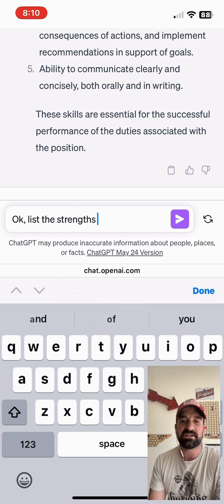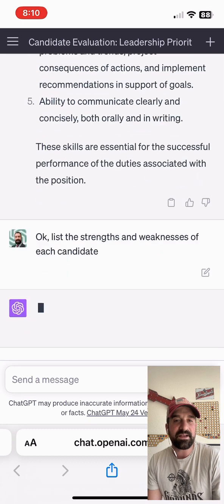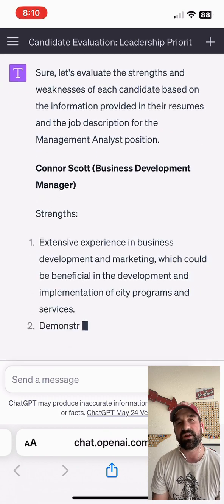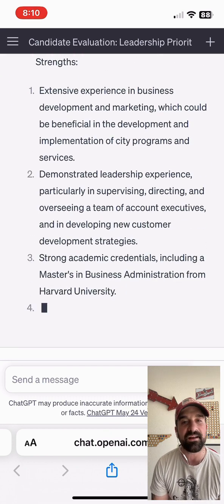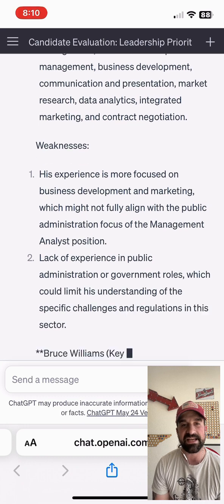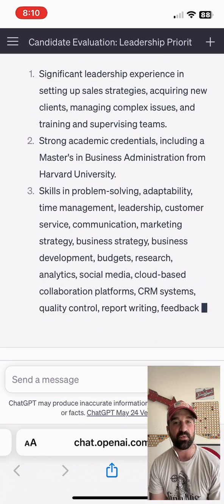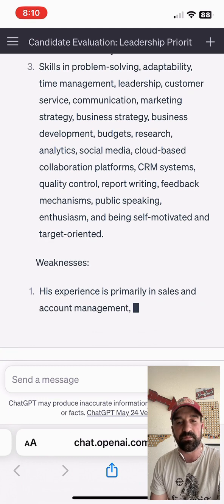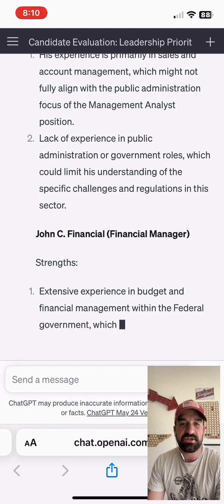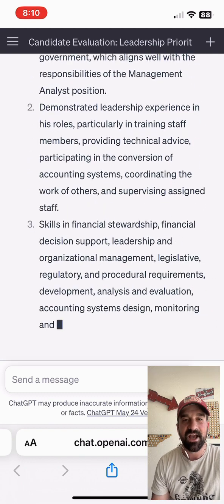We're going to ask ChatGPT to list the strengths and weaknesses of each candidate — a pros and cons list. It's going to go through and evaluate these individuals, starting with Conor Scott. Here are some strengths and some weaknesses according to the resume. We can take this, look at it, and make a hiring decision — because we want to hire based on the individual, not just the resume. A resume is a snapshot of the individual. Then John C. Financial, the favorite son of ChatGPT, is going to score well here too. Here are some strengths and weaknesses — really a powerful tool.